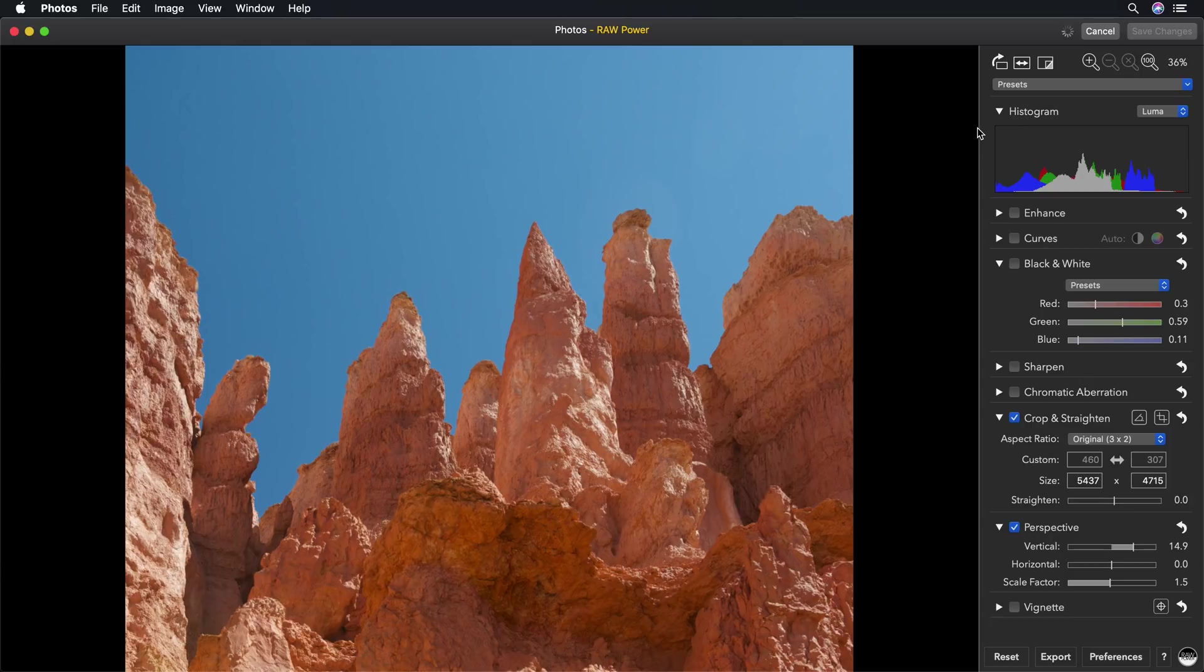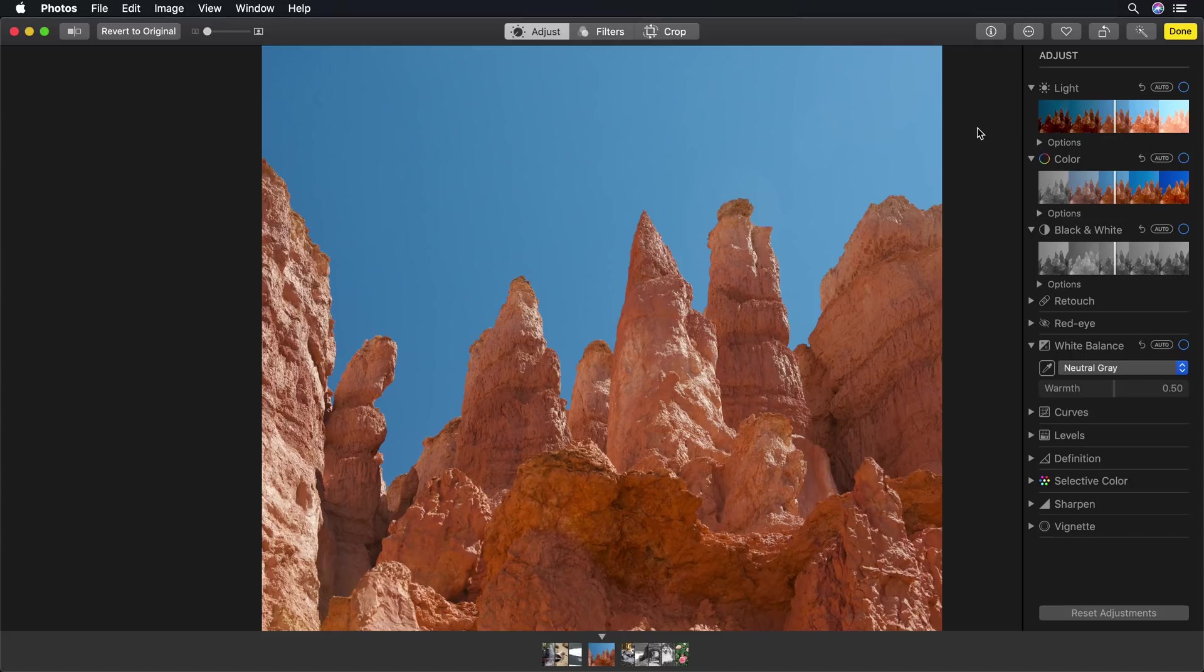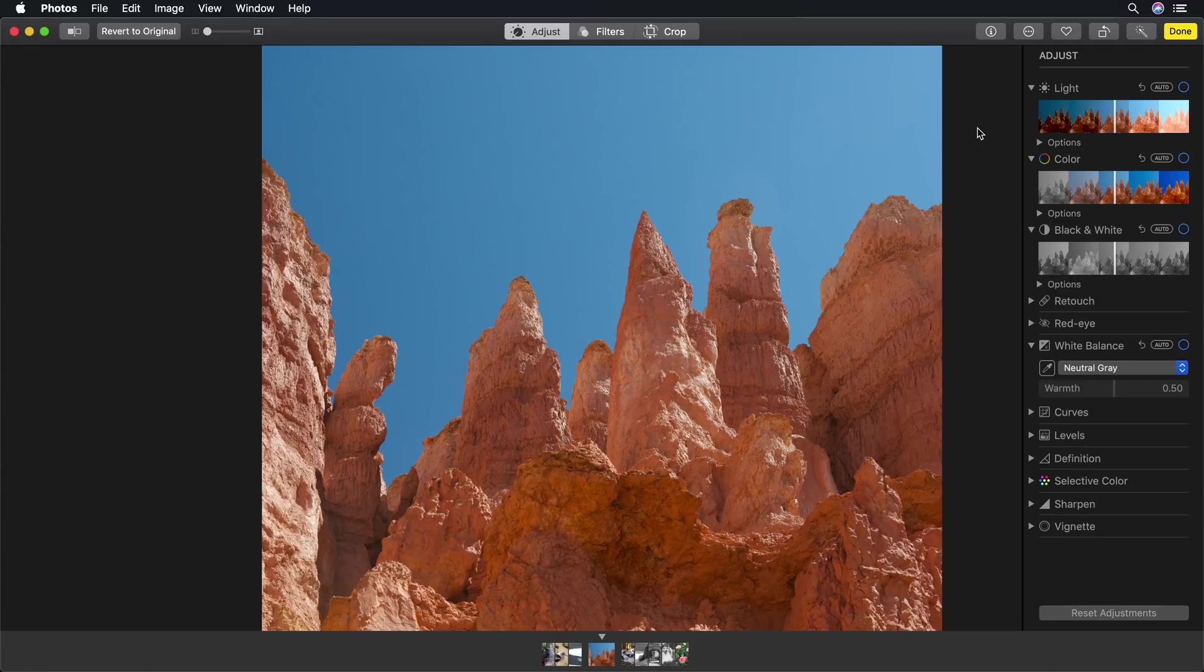I'll save the changes to the edits, and you will see that it goes back to the Photos application. At that point, the adjustments have been saved into the Photos Library database, and a full-size JPEG has been stored as well. Everything is non-destructive. I can go back into the extension at any time and continue editing. Also, if you use iCloud Photo Library, all of the adjustments are synced across iCloud.